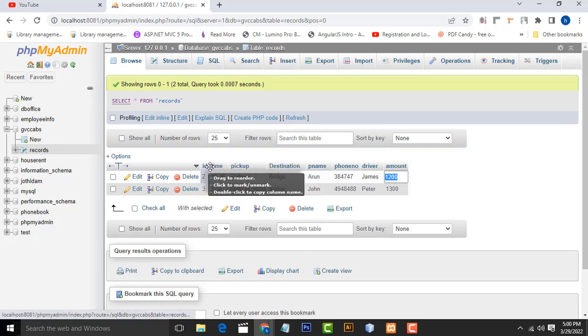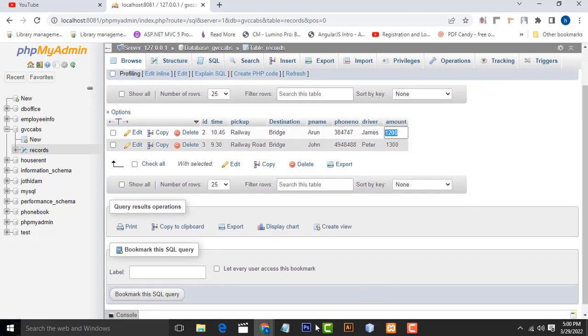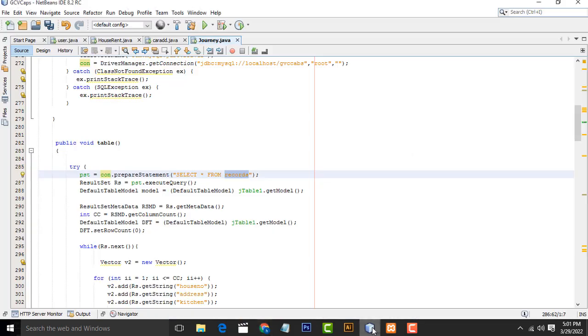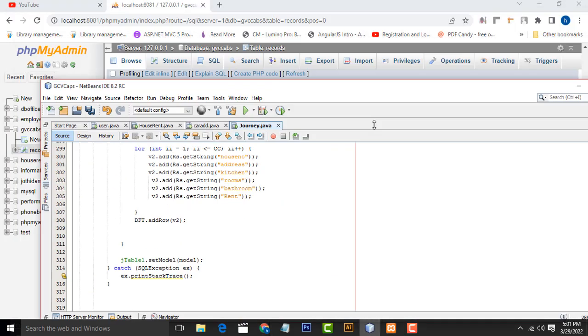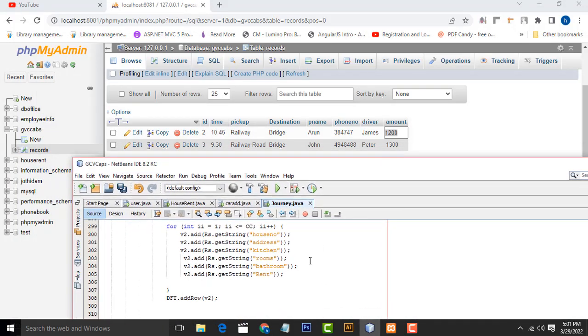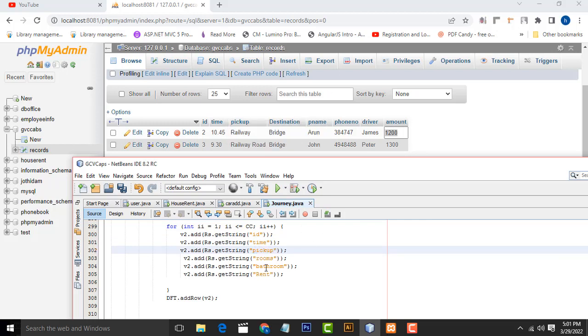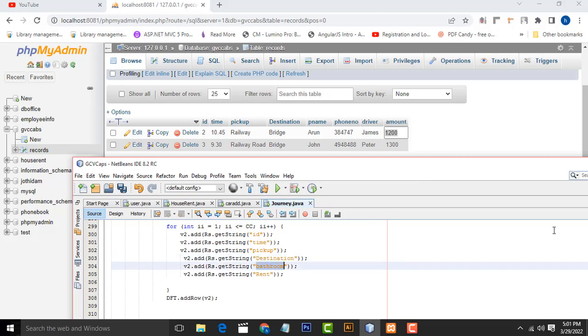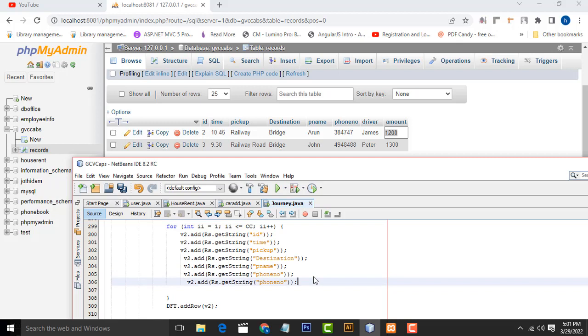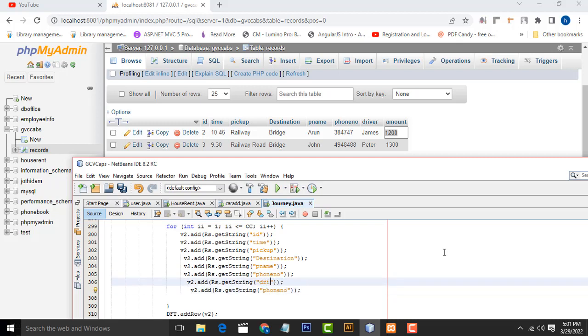After that, these are the column names. You have to arrange the screen like this. First one is ID, Time, same name. If you have a spelling mistake, it won't work. Pickup, Destination, P_Name, Phone number, Driver. This one should be the amount. These are the fields.